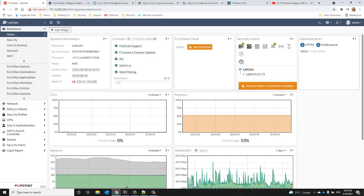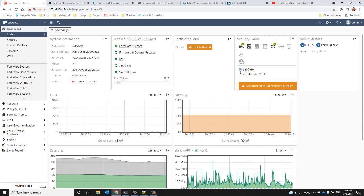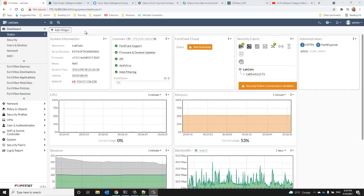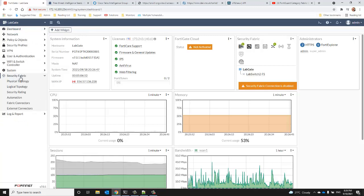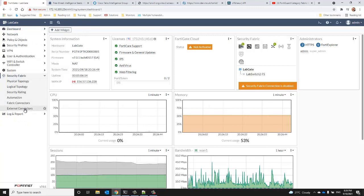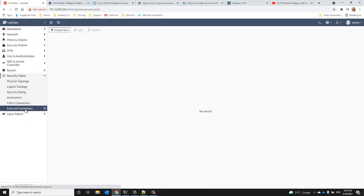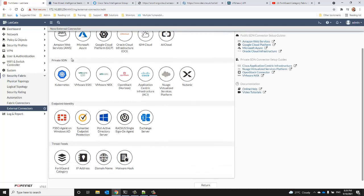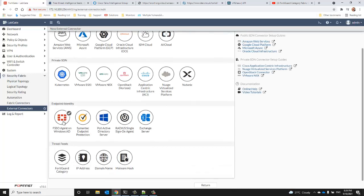To get started we're going to navigate to the security fabric external connectors node, click create new, and scroll to the bottom of the page.